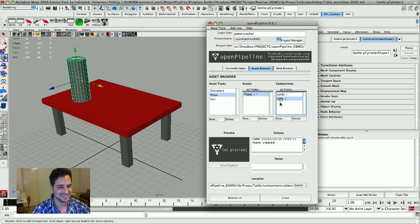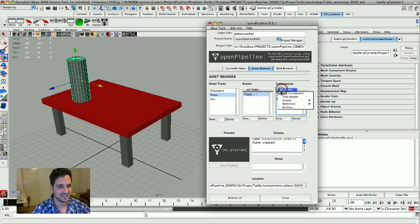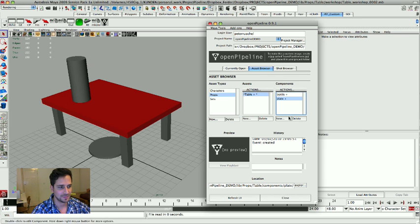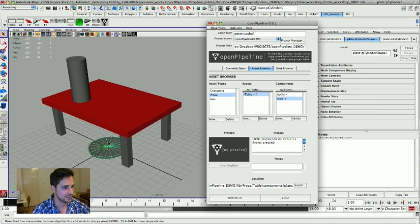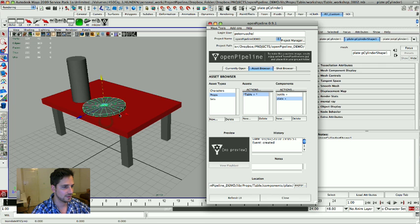And I'm going to do the same thing for the plate. I'm going to say reference, reference the master file and put it on the table.